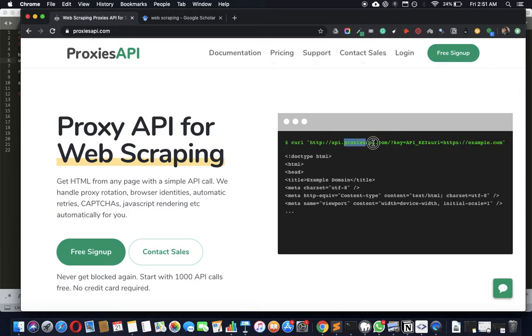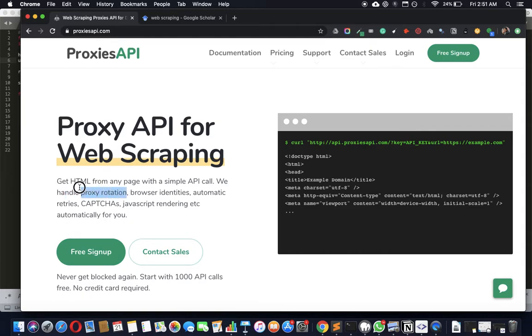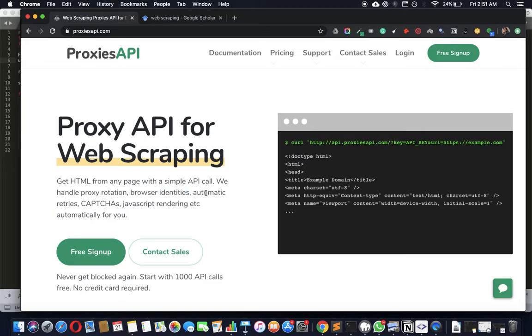The API, you just pass API key, it'll handle all the proxies. One to two million plus proxies will rotate from that pool. Handle changing user agent strings automatically, will automatically retry till you get the data.